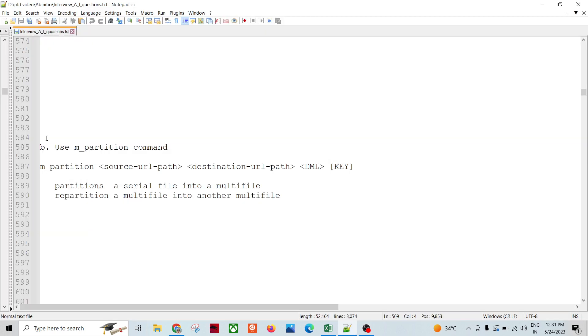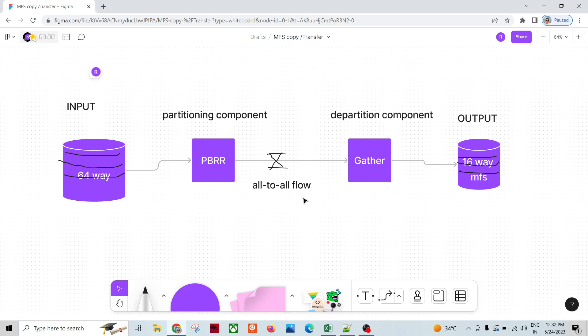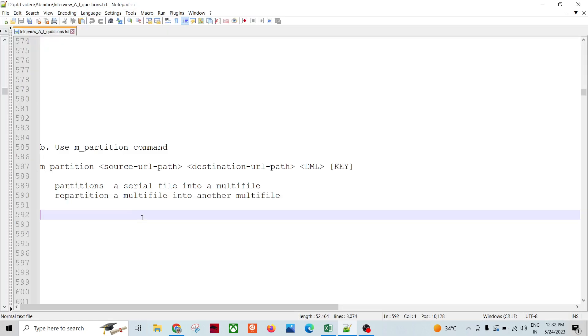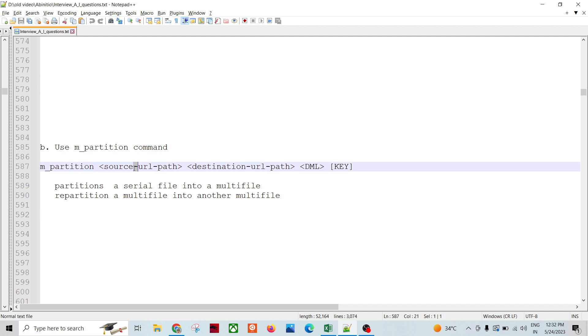Let's see one command which is provided. This is the alternate method of the graph. I want to create a 16-way from 64-way. I can use the m_partition command, then there will be a source URL of source MFS file system, then the destination multi-file system path.